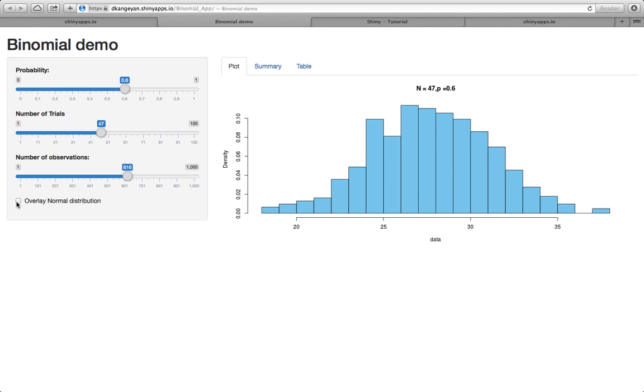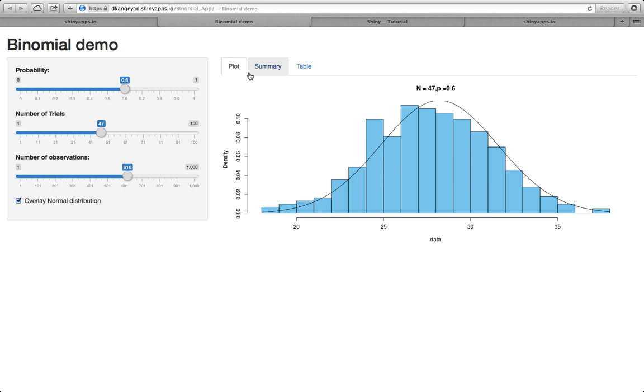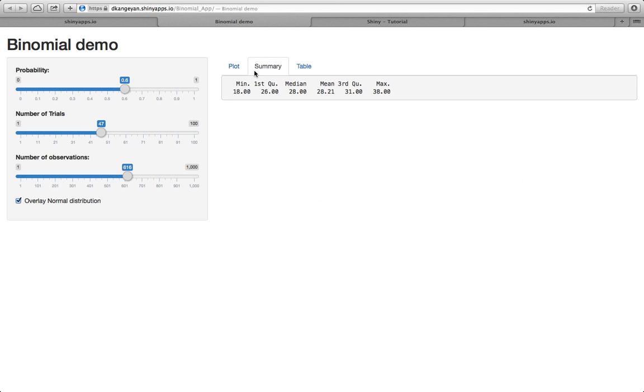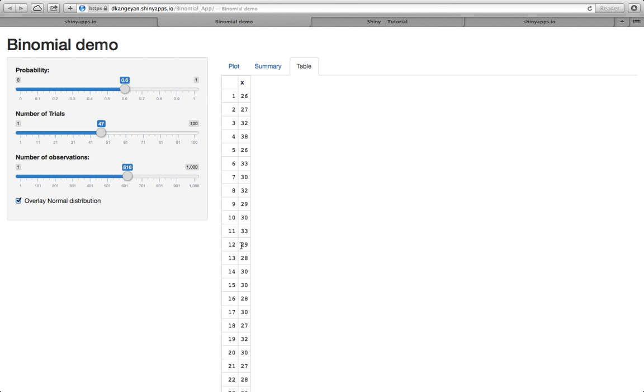And you can also opt to have a normal distribution overlaid on top of the histogram. That is one of the tabs and the second one is the summary which shows the summary of the data using the minimum, maximum, median, mean, first and the third quartile, and finally the table.